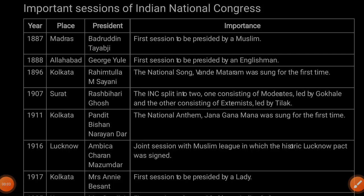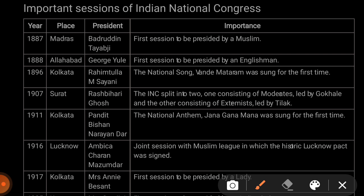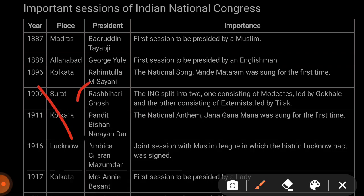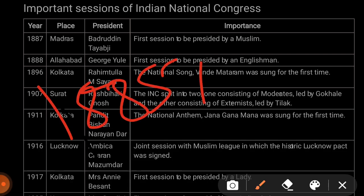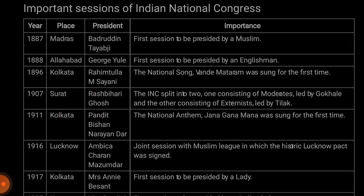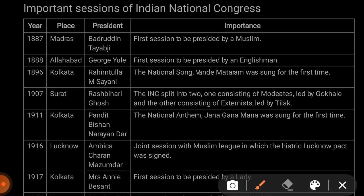Hi friends, I am Lakshmi Kaanth. In this video, I am going to take very important sessions of Indian National Congress. I am going to take a look at the first session of Indian National Congress.